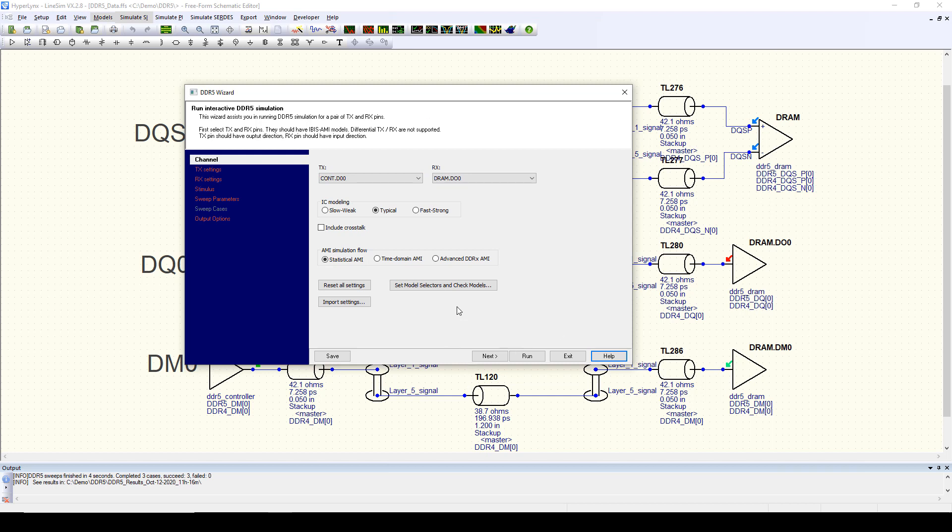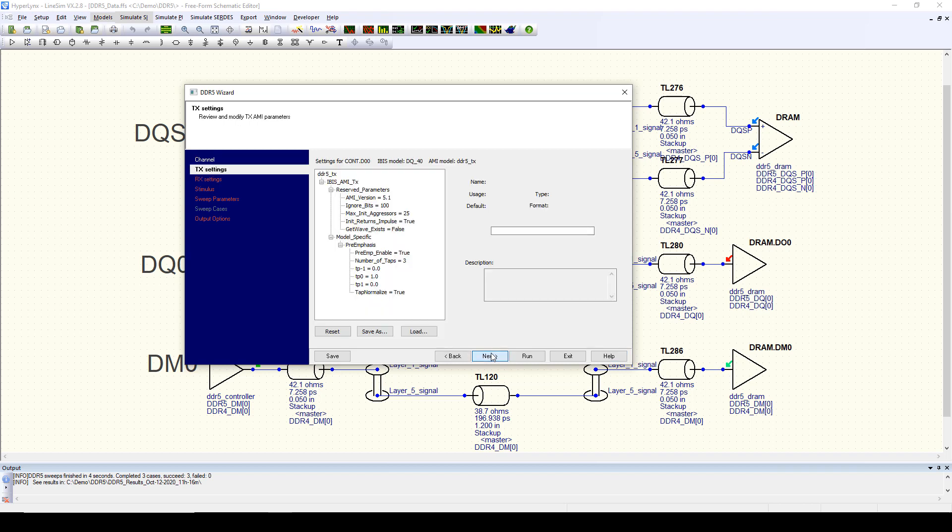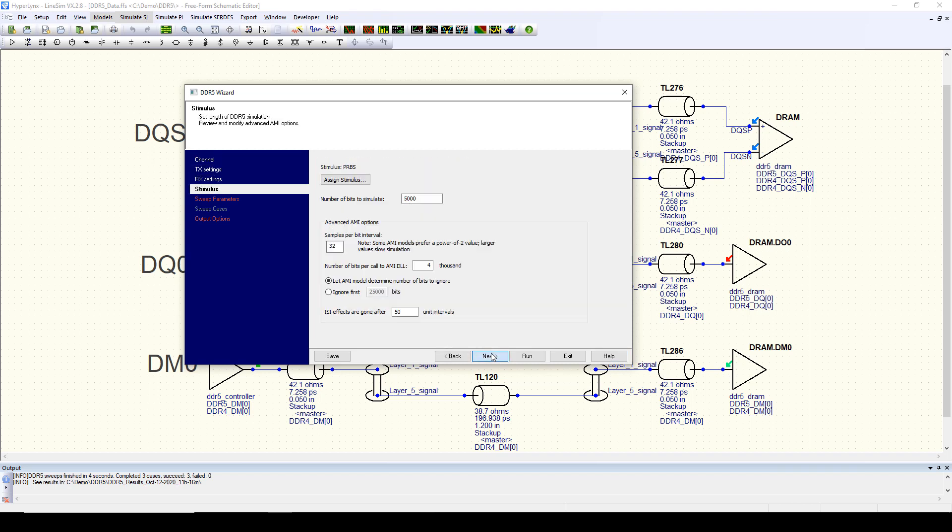We can see that we have three different simulation modes with IBIS AMI models. Statistical simulation gives us very quick simulation results. Time domain or bit-by-bit simulation allows us to model the effect of specific patterns, and the advanced DDRX AMI algorithm allows us to deal with rising and falling edge asymmetry inherent in DDR technology.